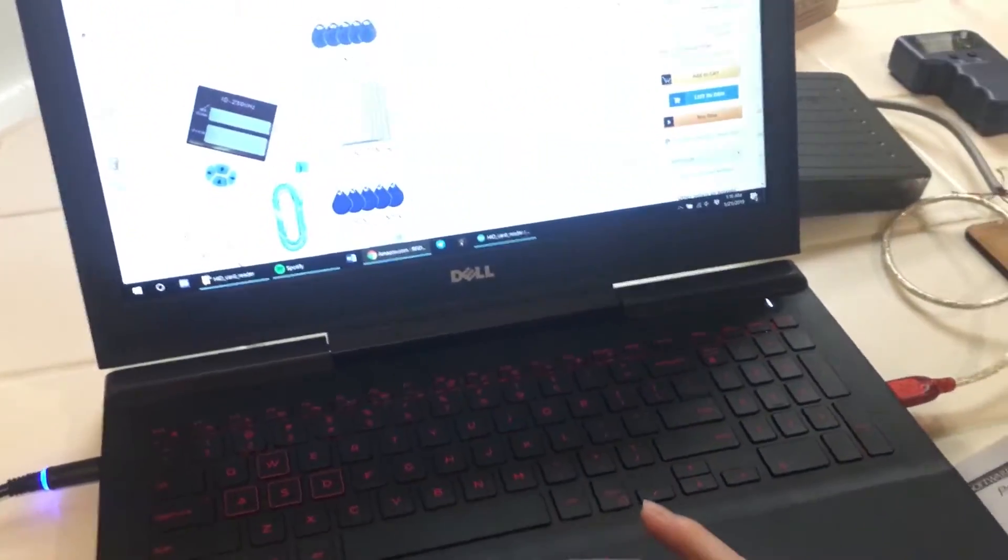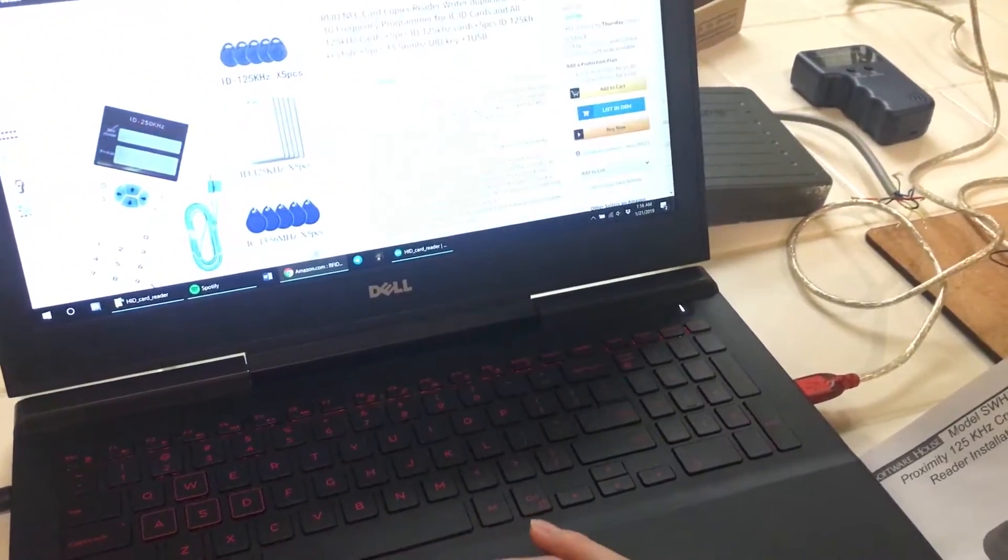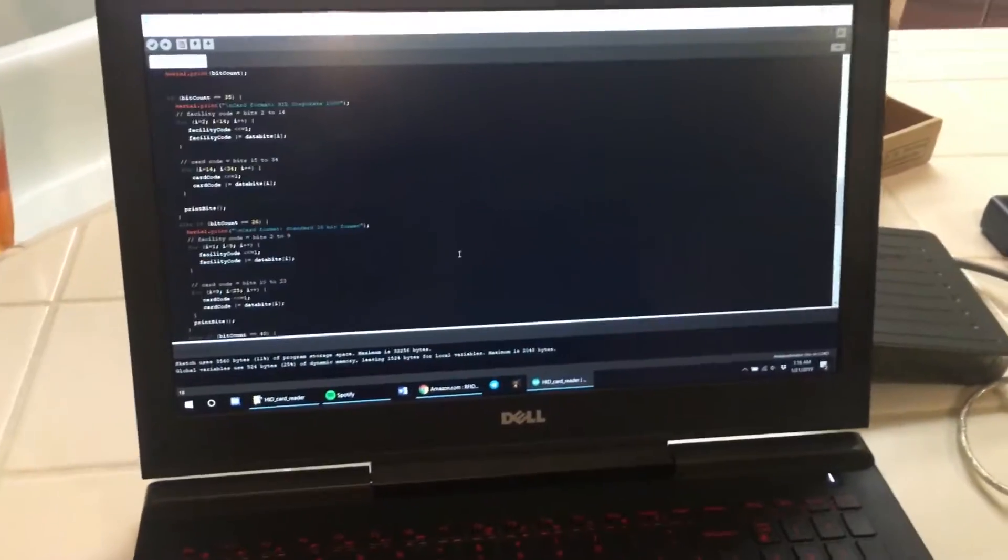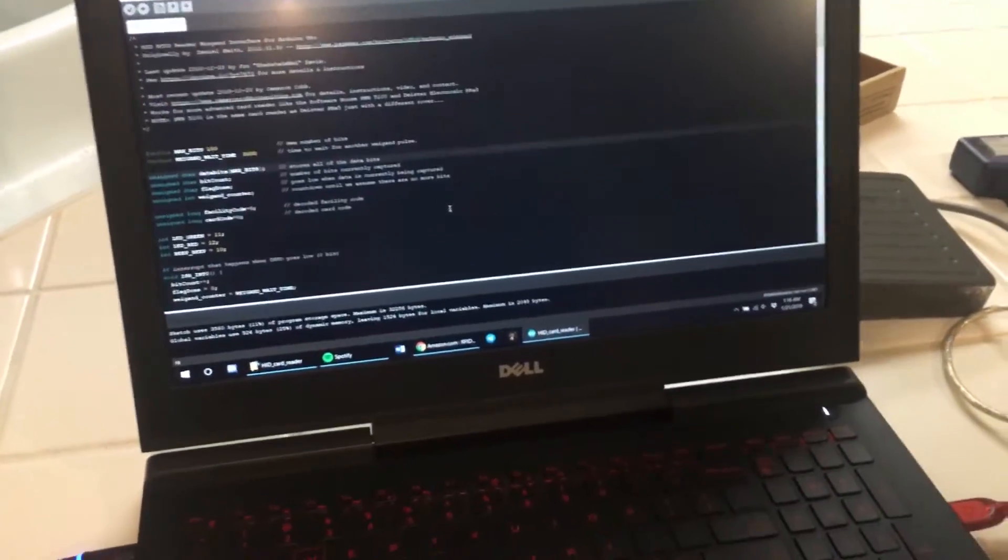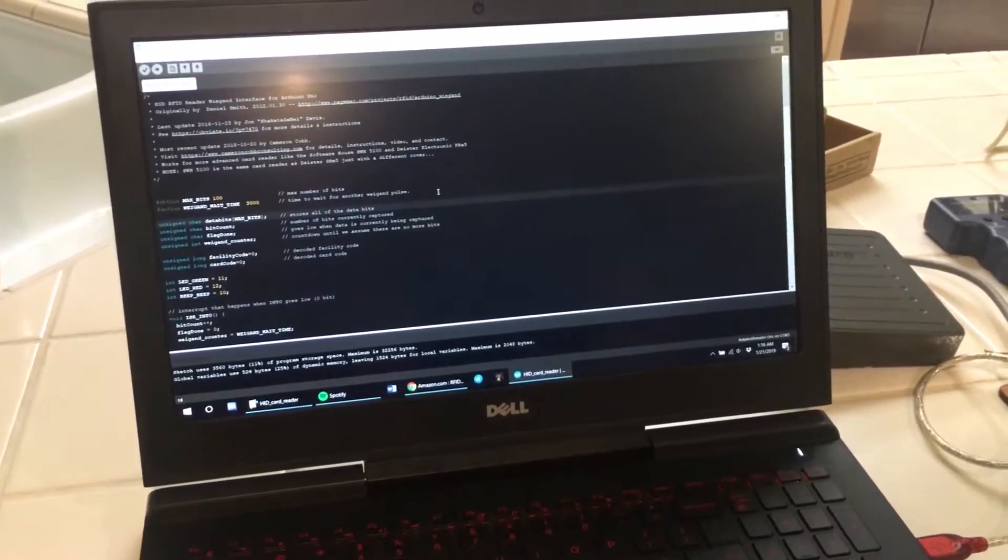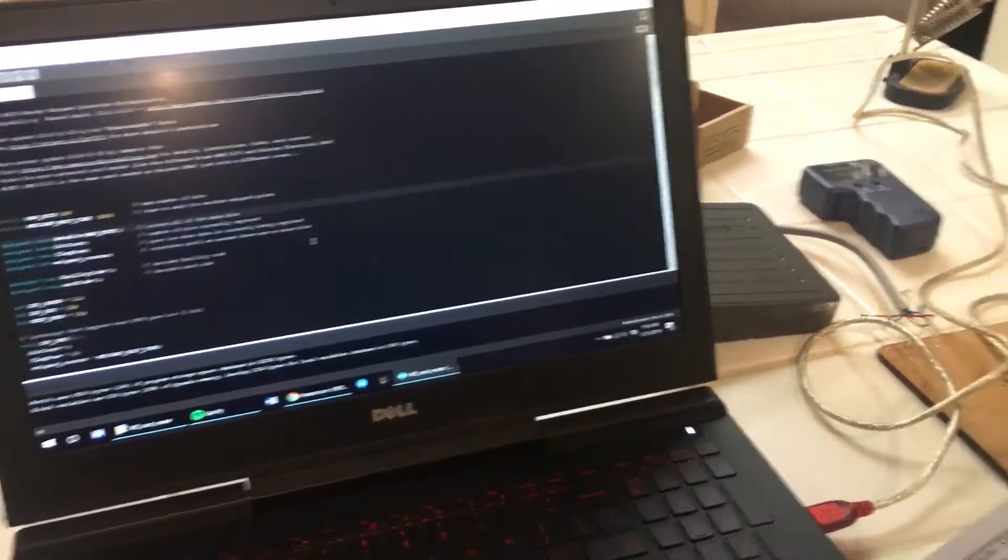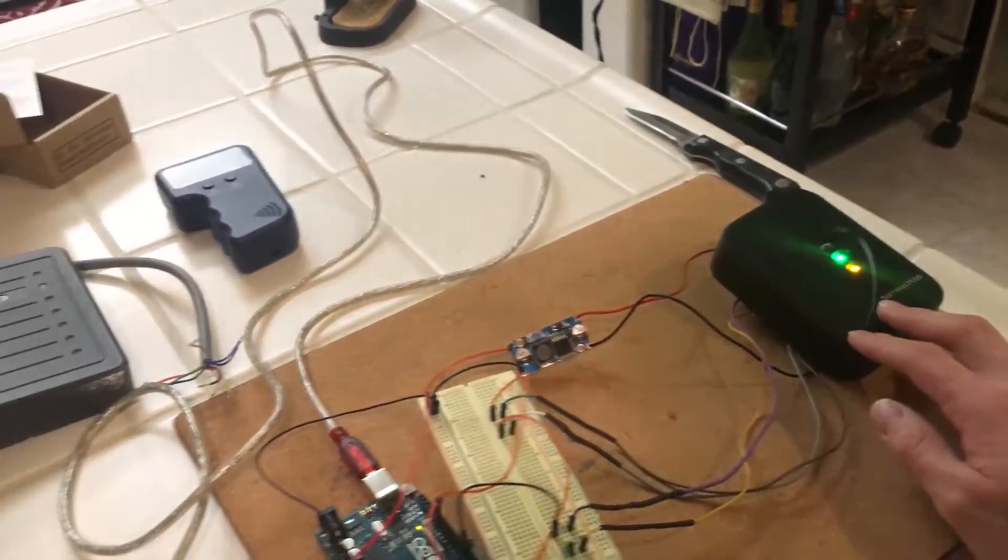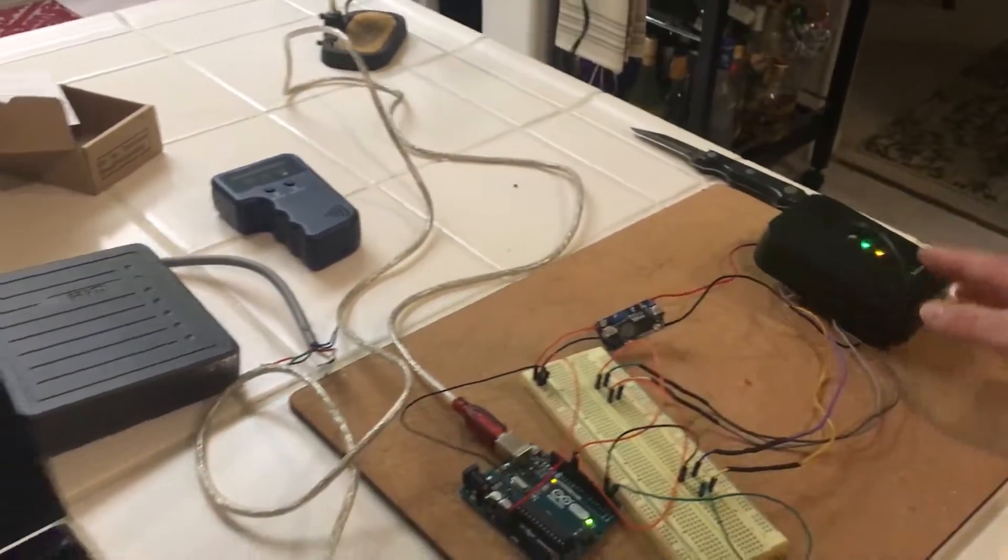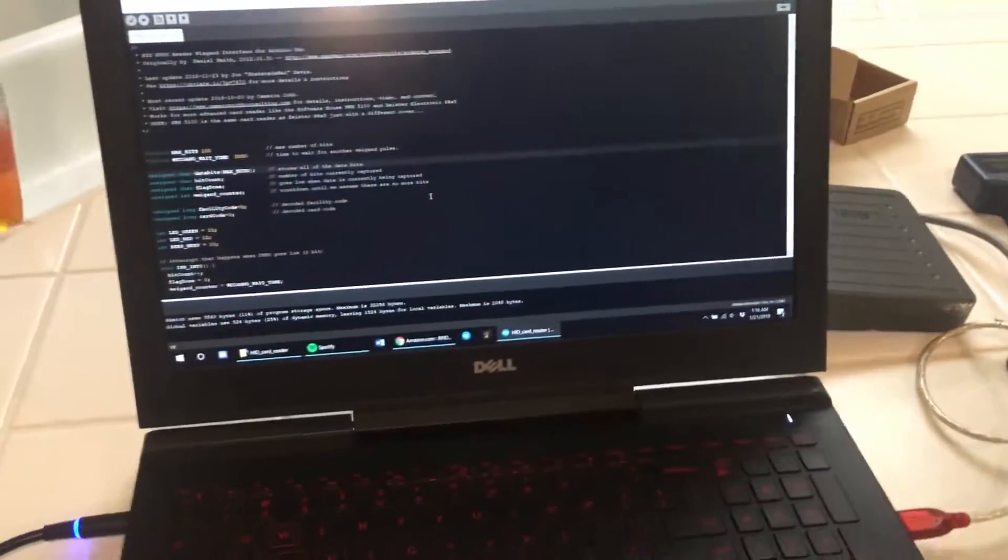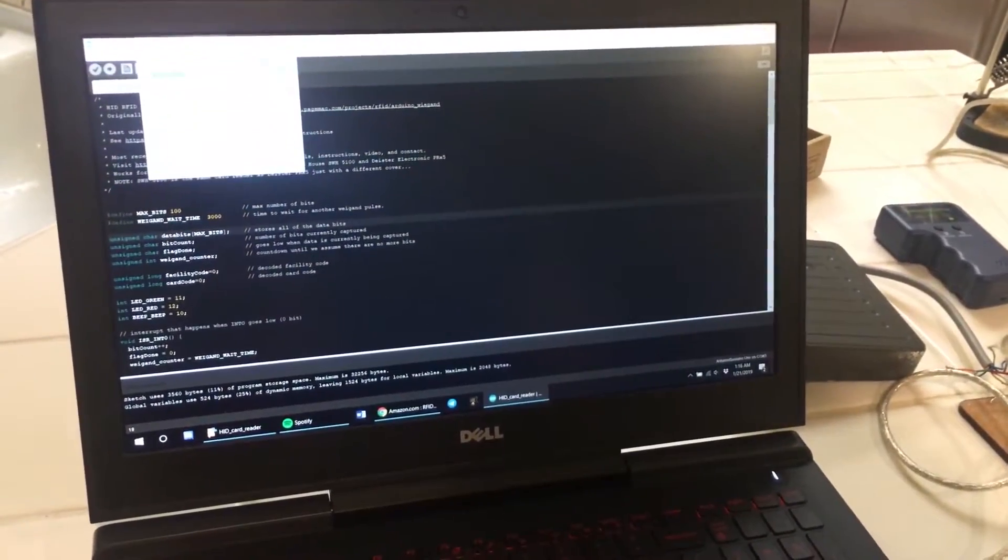So here we go. I'm going to decode the card for you. This right here is the code. Most of it was made by someone else, but I changed it up so it actually worked with this card reader because it was originally made to work with that card reader. But let's go ahead and open up the serial monitor.